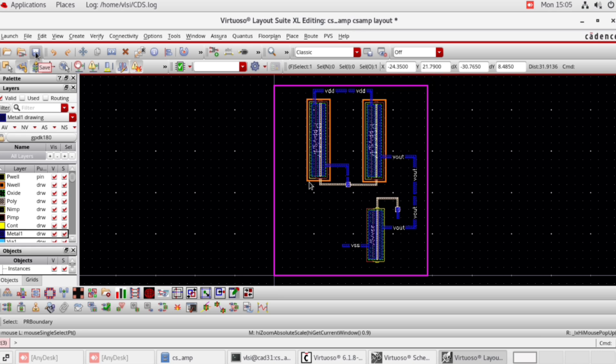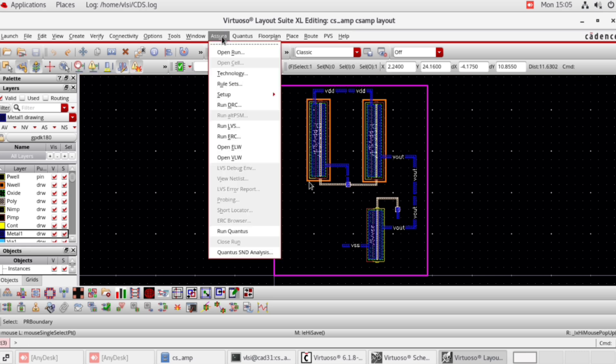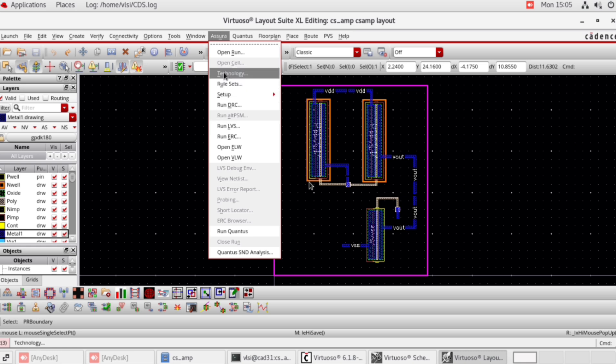Click this icon here to save. Now check for DRC — design rule check — to see if there are any errors in the connections. For that, go to Asura.